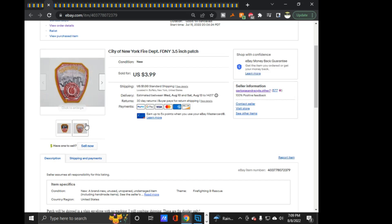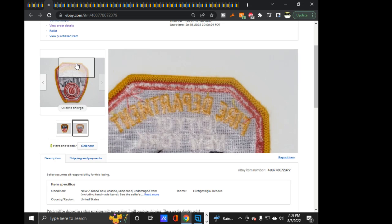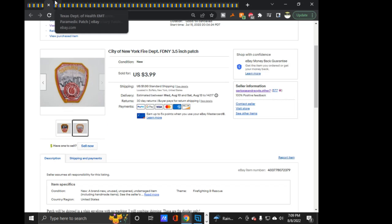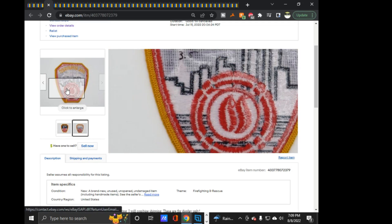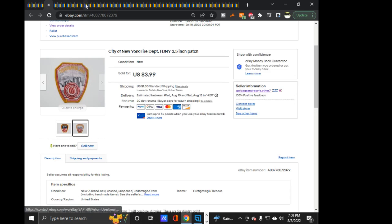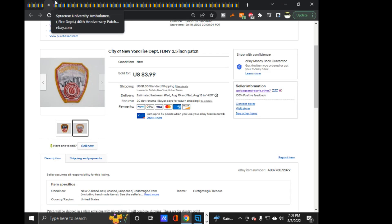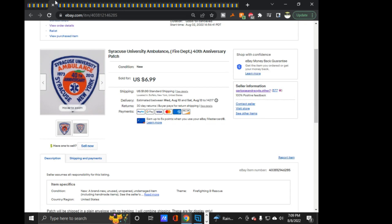FDNY, three and a half inch patch, $3.99 on that one. As you can see, I kind of put on the back the little 3.5 so I would remember. There was a couple different FDNY ones that came in. Next we got the Syracuse University Ambulance 40th Anniversary Patch. I've had this before as well. This was $6.29 on this one. This sold at 10% off offer.